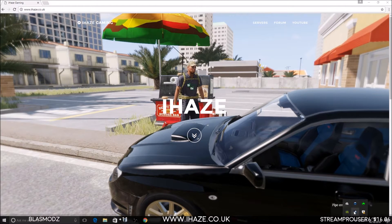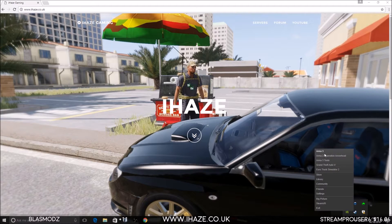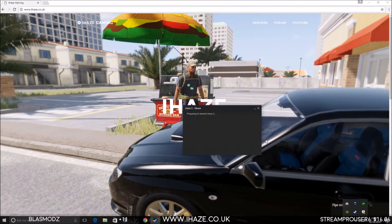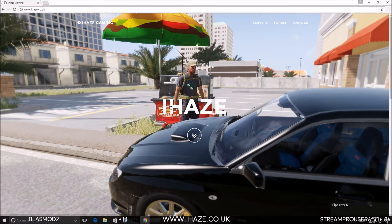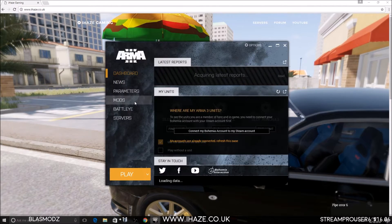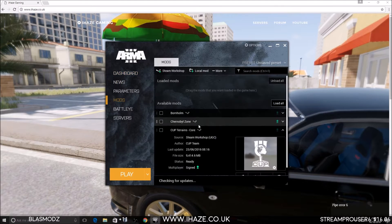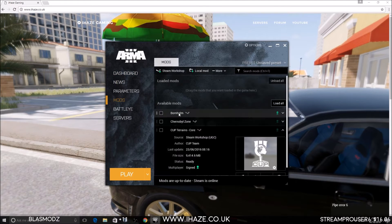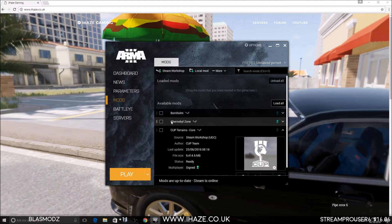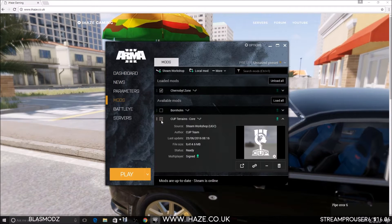Today we're going to see what mods we've got. I've been to the Steam Workshop and I've downloaded a couple of new maps. We could do BornHome or we could do Chernobyl Zone. Let's do the Chernobyl Zone.